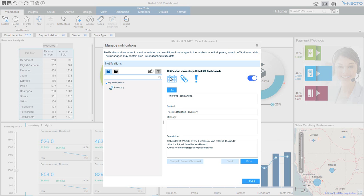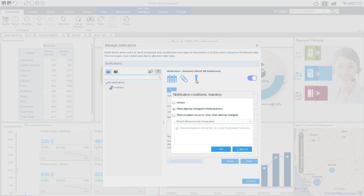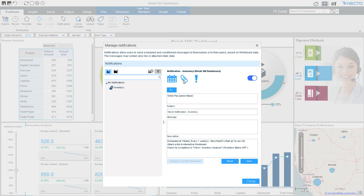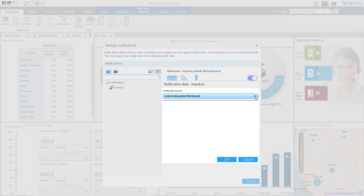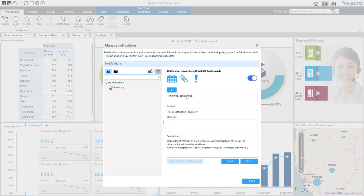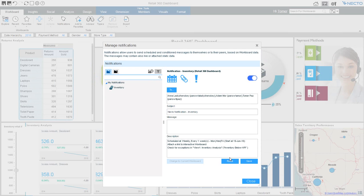I want Necto to let me know on Mondays, Wednesdays, and Fridays, whenever the inventory is below KPI. And at that time, I want it to send me a link to this workboard, but I can also choose other options. And not only send it to me, but also send it to Adam, so they will know as well.